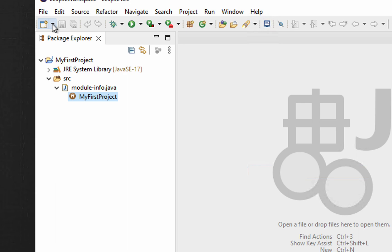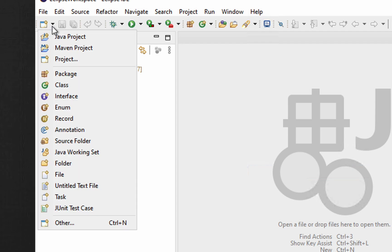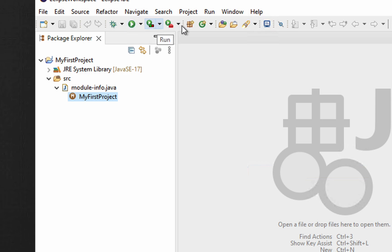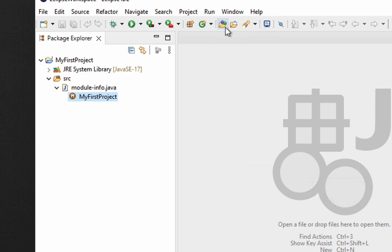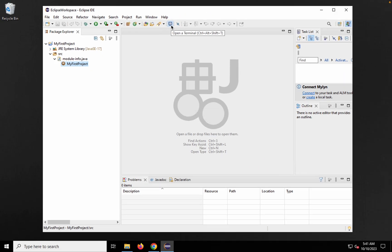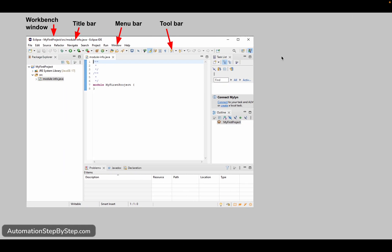Below the menu bar is the Toolbar. This shows frequently used actions for the type of project or application you're working on. Here you can see cut, copy, paste, create new, new Java project, run options, new Java package, new class, and the console or terminal. Once you have code and run it, you'll see more options here. This is the toolbar.